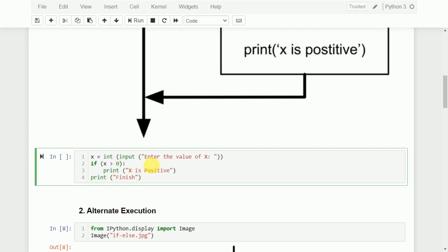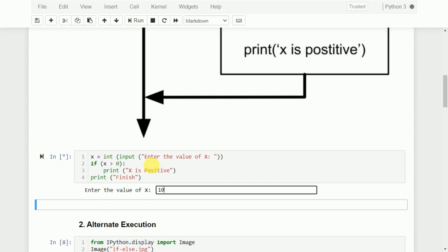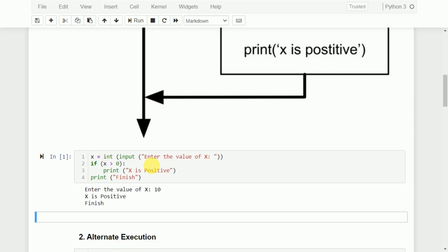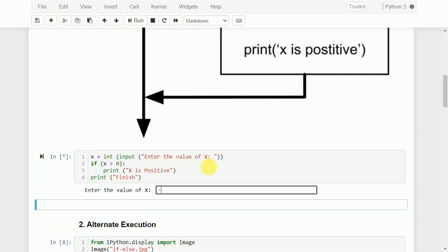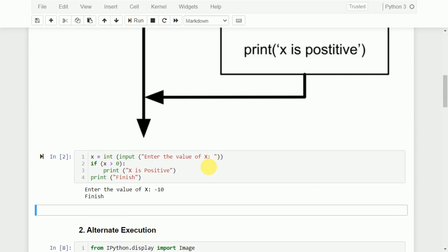For example, let us say the value of x is 10. If I execute this, the value of x is greater than 0, so it will print 'x is positive' as well as 'finish'. But if I execute again with minus 10 — minus 10 is not greater than 0 — it will print directly 'finish' by skipping the statement 'print x is positive'.